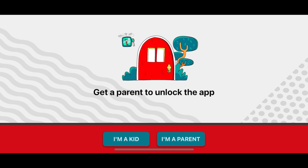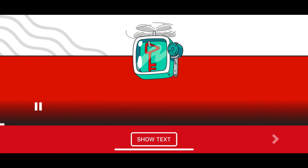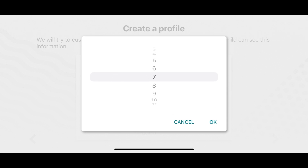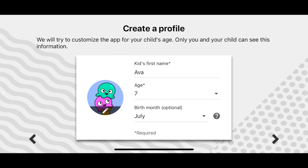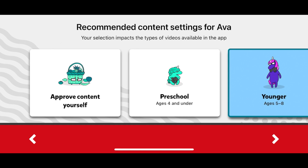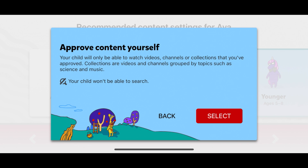You'll be prompted to answer a few questions to set up your child's experience on the app. You can choose an age group so they see age-appropriate videos, and allow your child to search the app for videos deemed appropriate for their age group. Or you can opt to hand-select content from specific channels that you'd like to allow them to watch. This will also allow you to block specific creators if you want to.